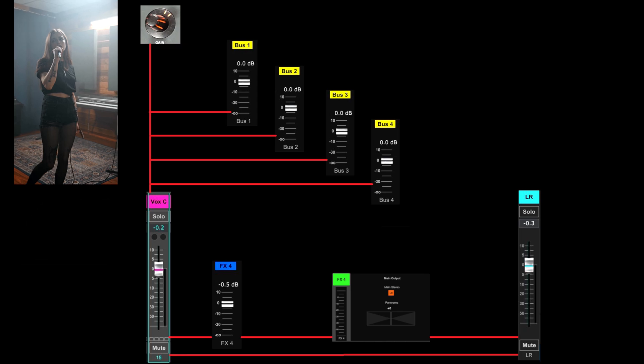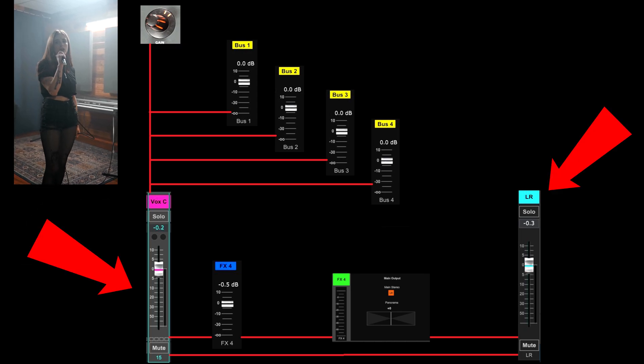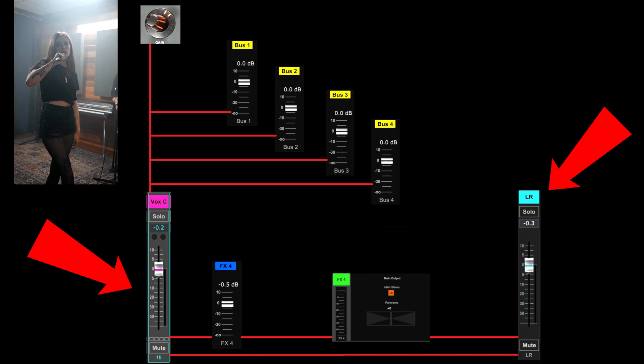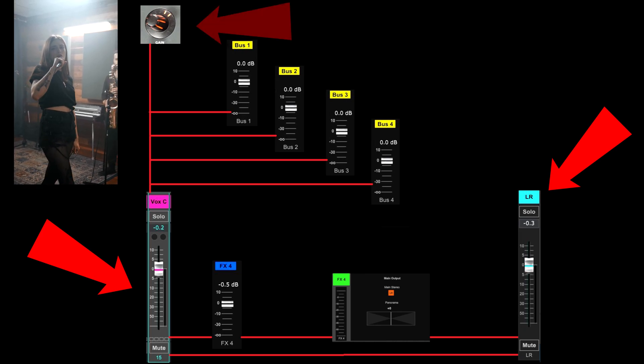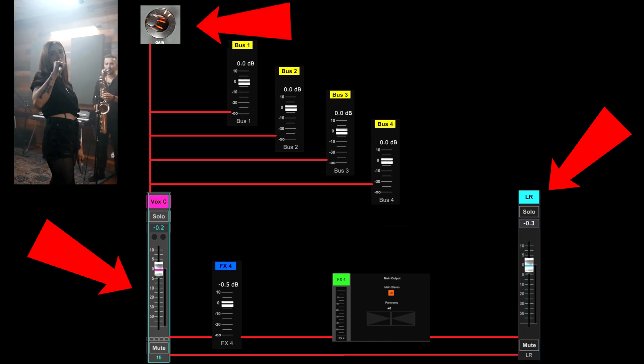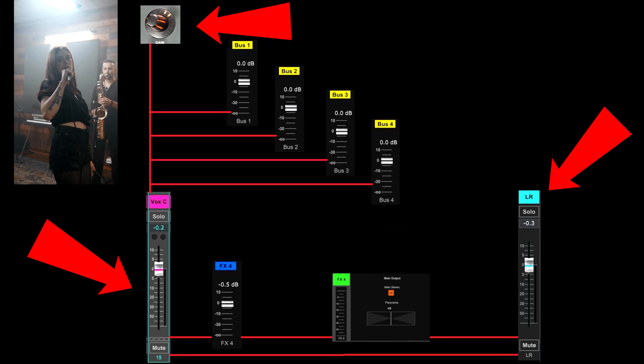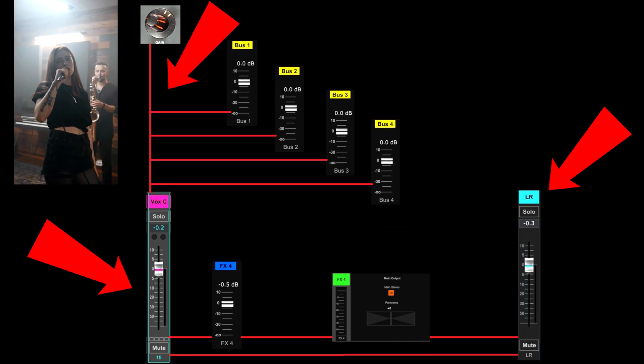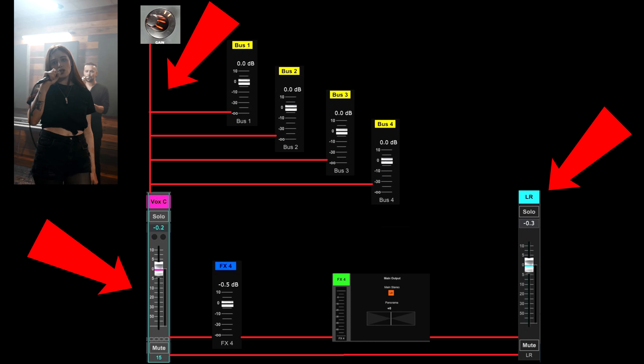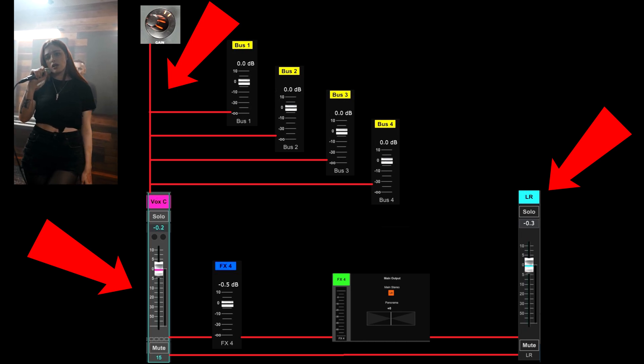By the same token, if the house was 3 dB under the threshold of feedback on that channel, and you turn the gain up 3 dB, then of course you'll get feedback in the house PA. And you also turned everything up 3 dB in that channel, changing all of your channel sends in the process.